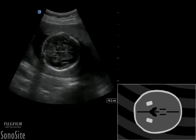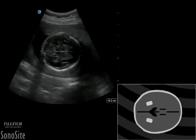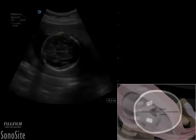From this scan plane, the head circumference can be measured by placing the distal caliper to the outer edge of the distal skull and employing the ellipse feature around the outside of the skull bone echoes to approximate the shape of the skull.